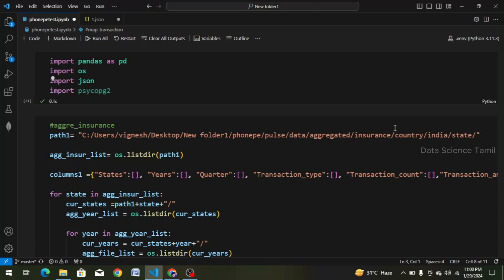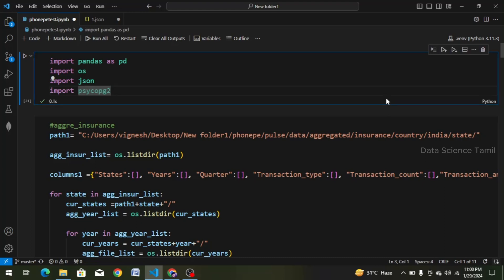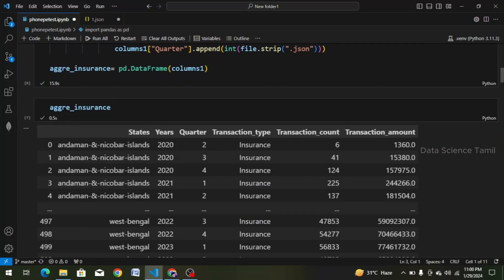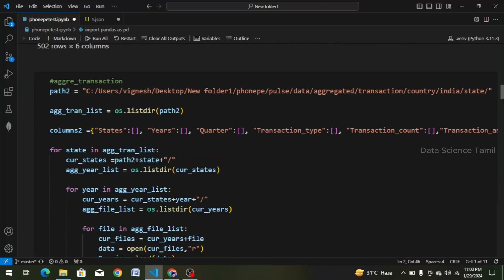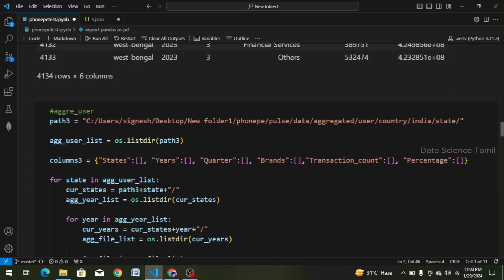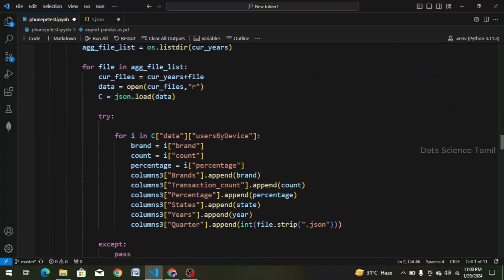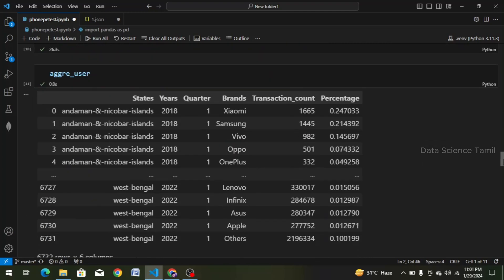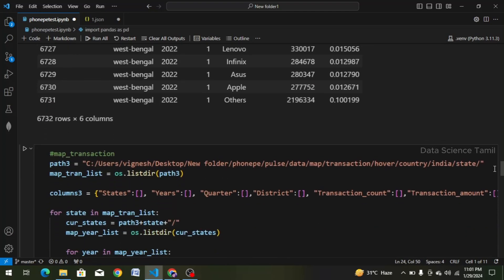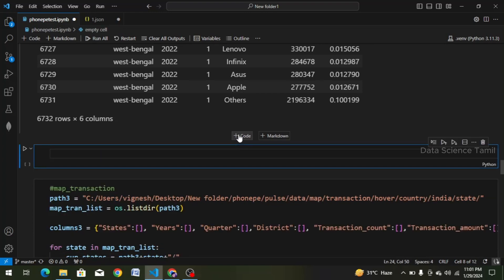First, we will import the package — we will import and scroll. We already have 3 data frames: aggregated insurance, aggregated transaction, and aggregated user. Now we will see the map insurance data frame.